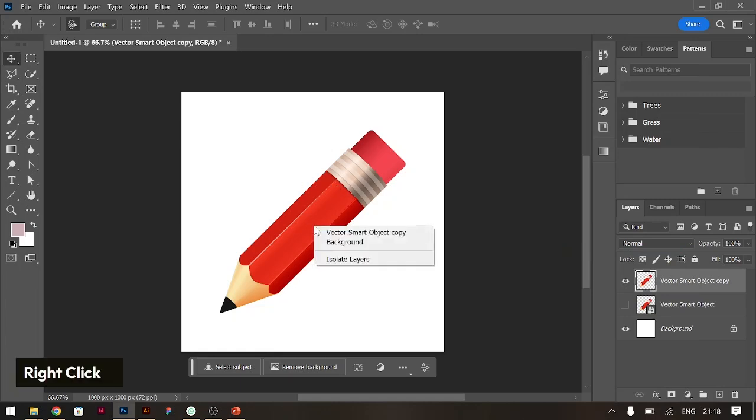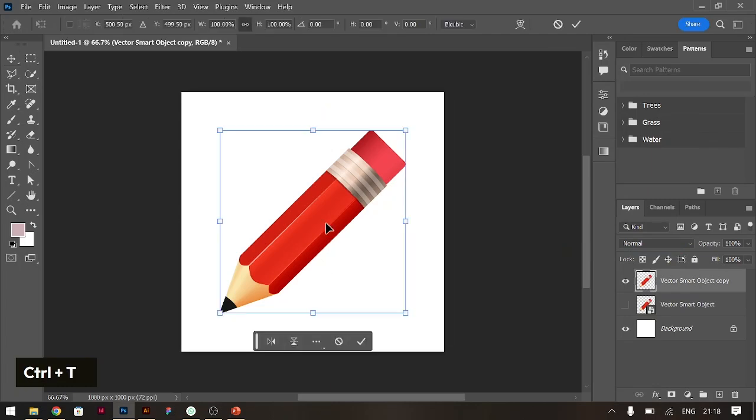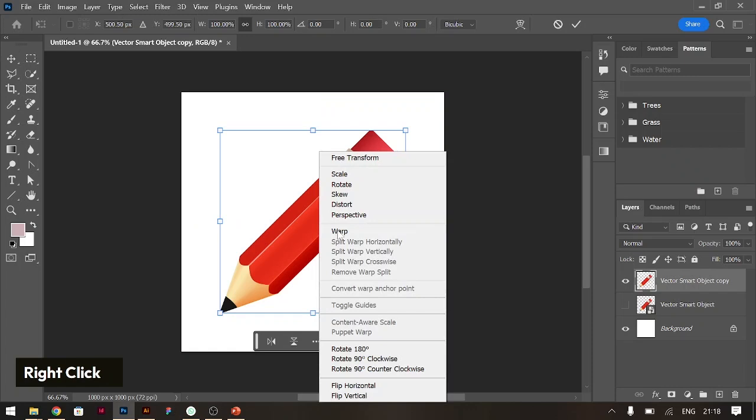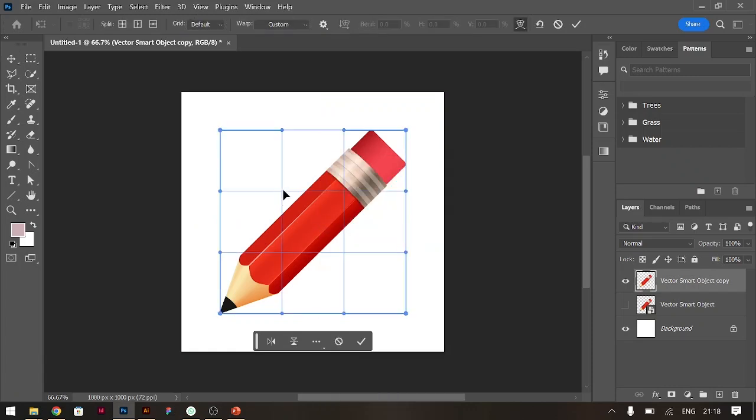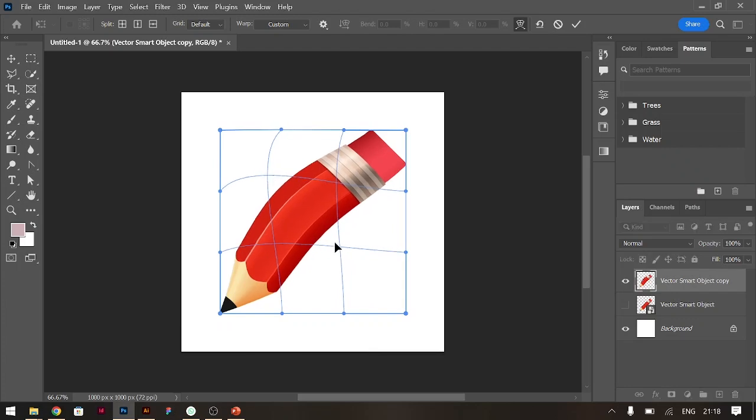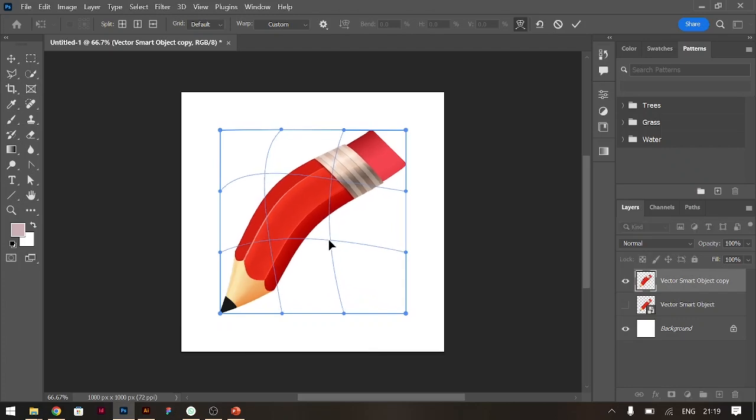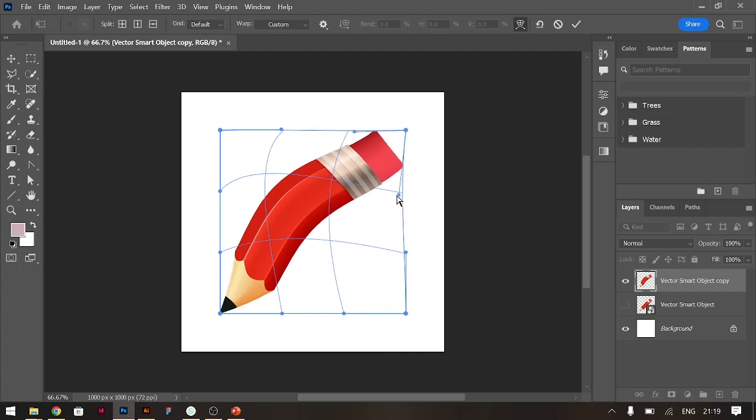What you do is hold Control T and you go into the transform. Right click, go to warp, and you can begin to tweak it and bend it the way you want it. So this is how you do it.